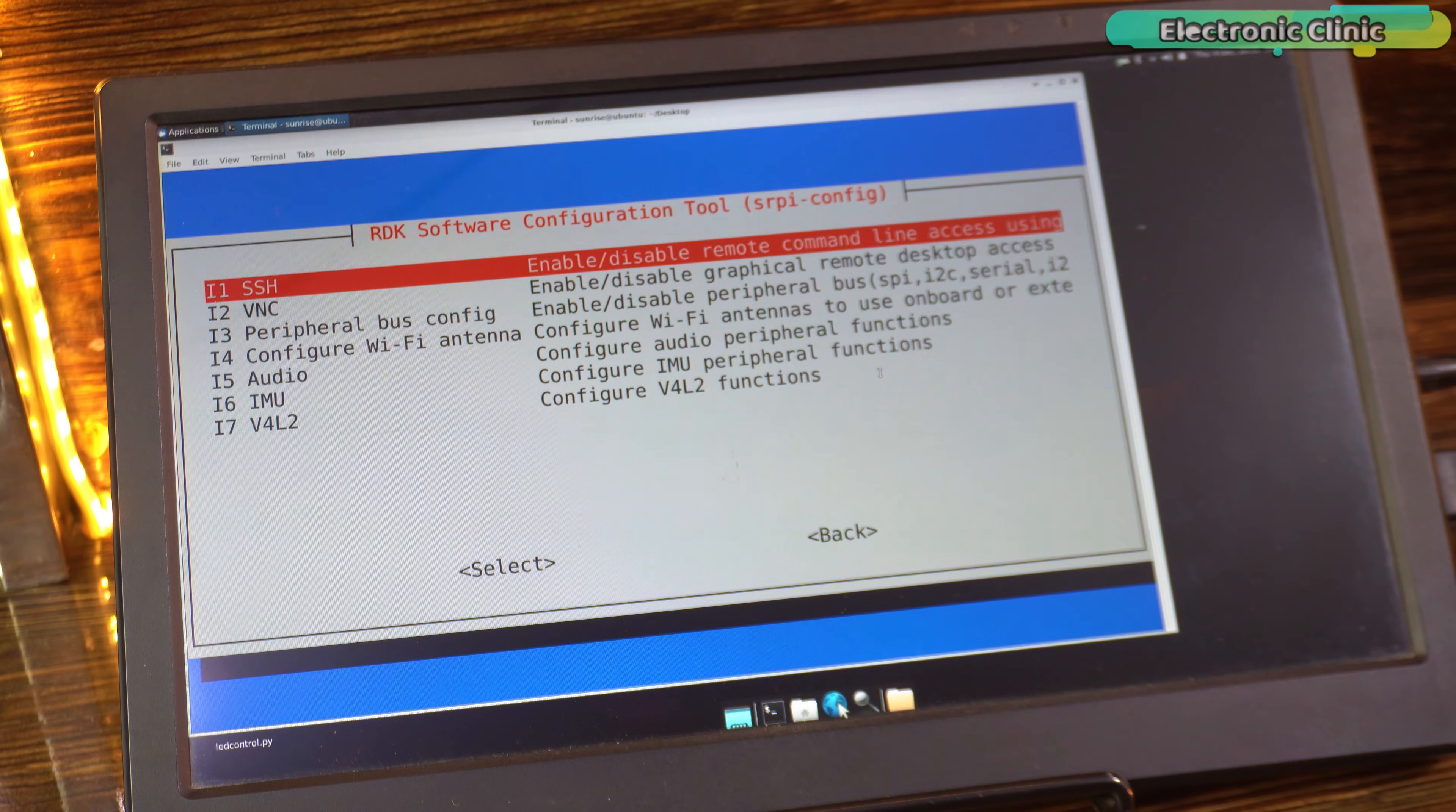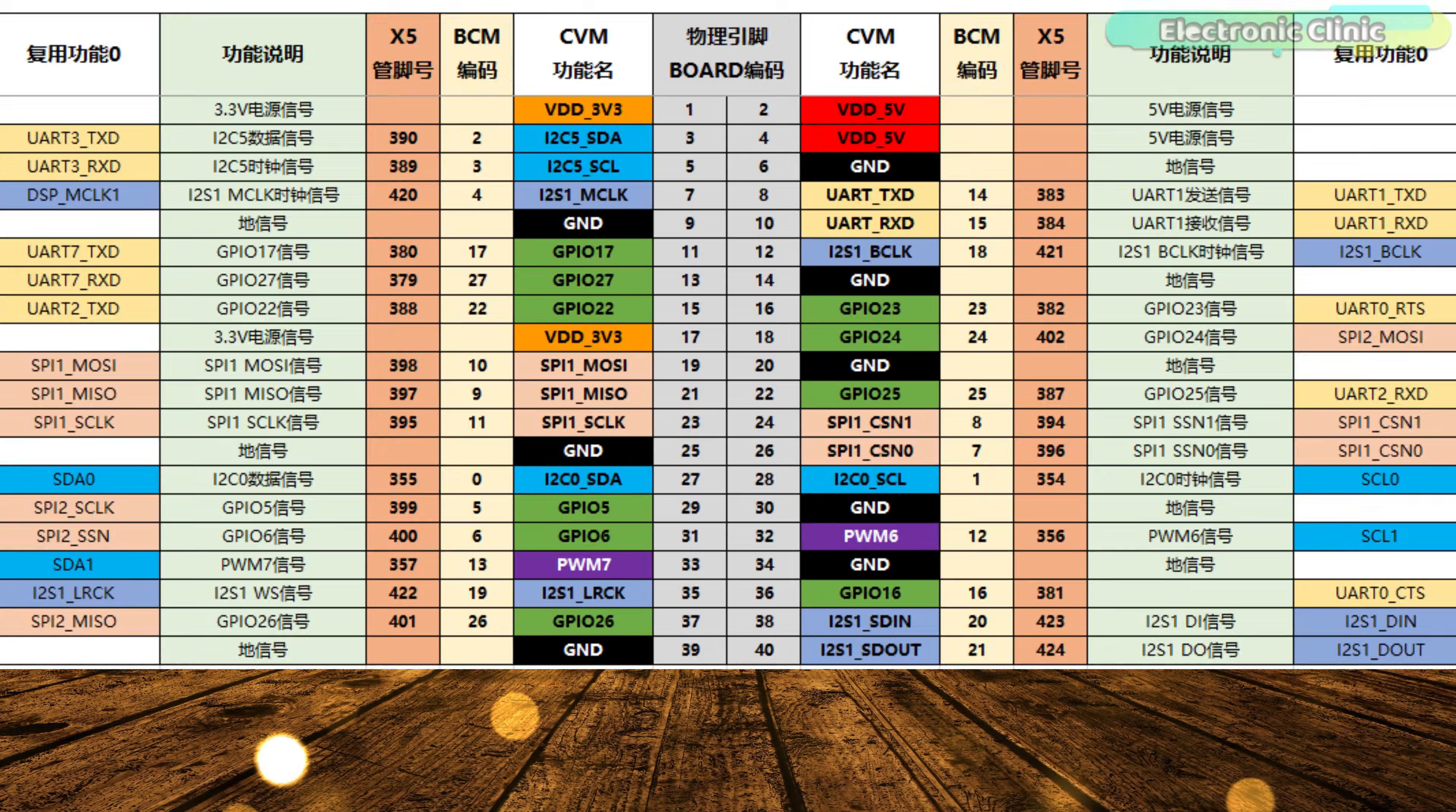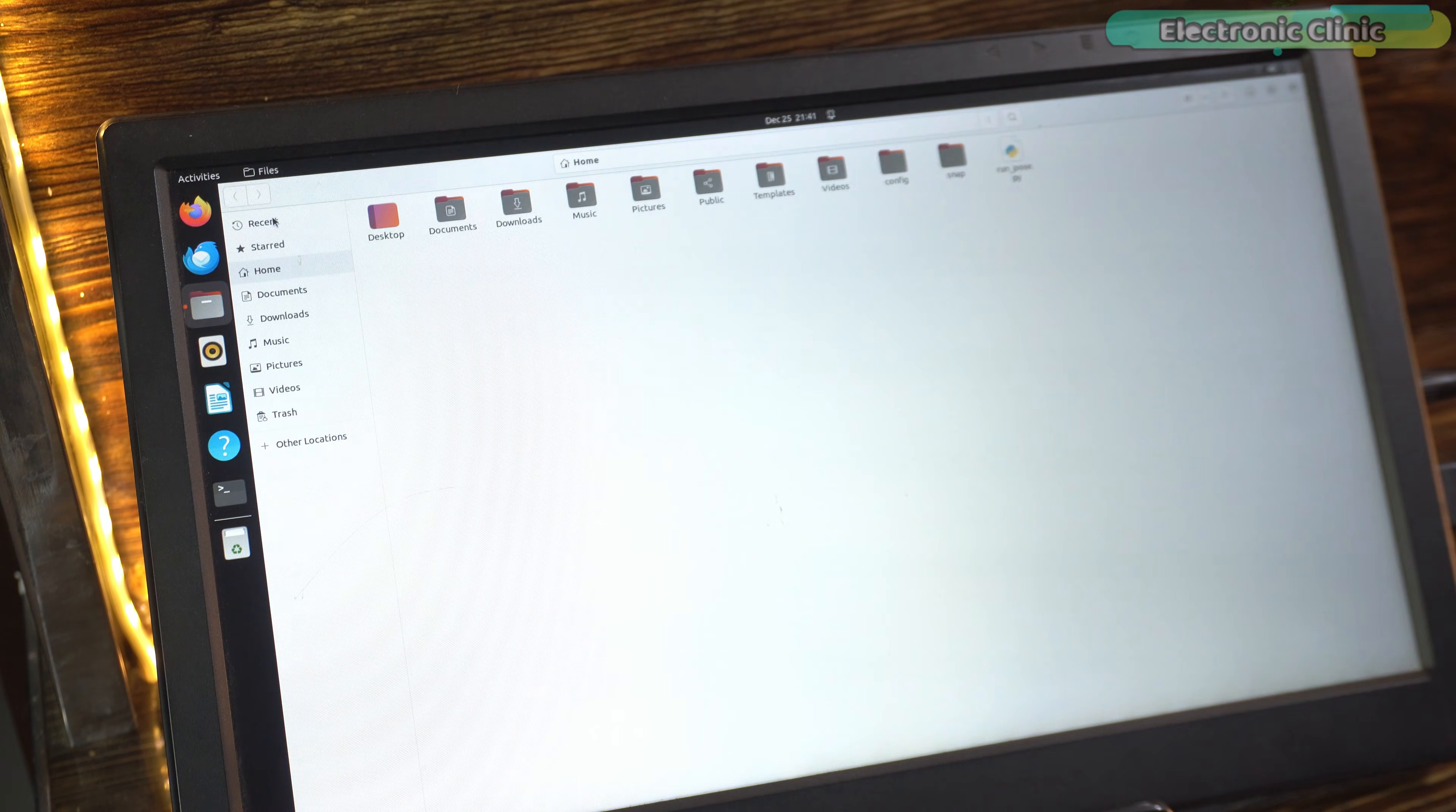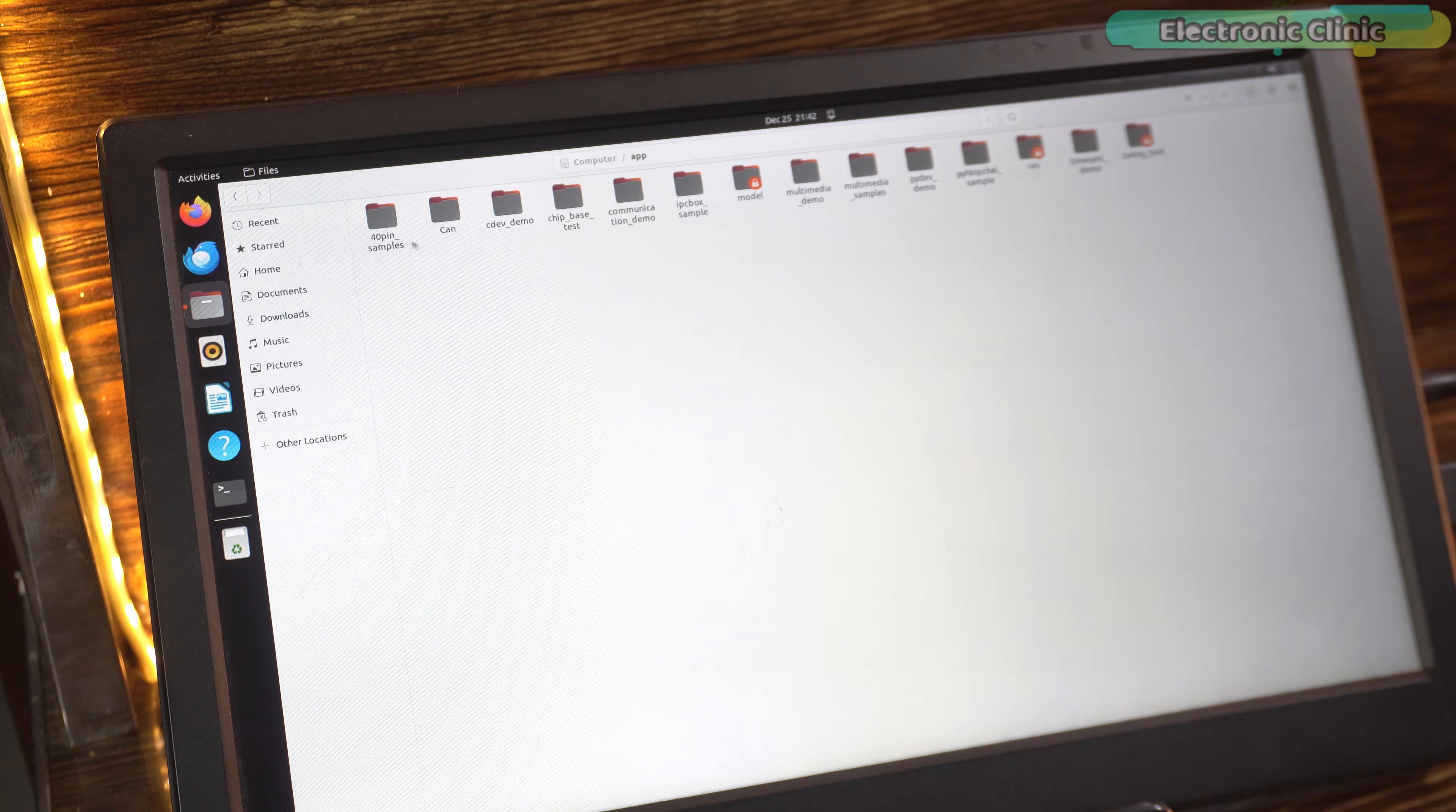So, for the system configuration, watch my programming video on the RDK-X5. To keep things simple, I will use the same GPIO 37. D-Robotics has made everything super easy for us. They even included built-in examples so you can start very quickly.